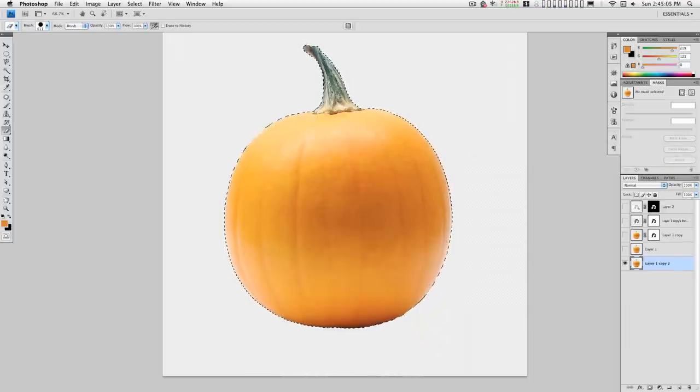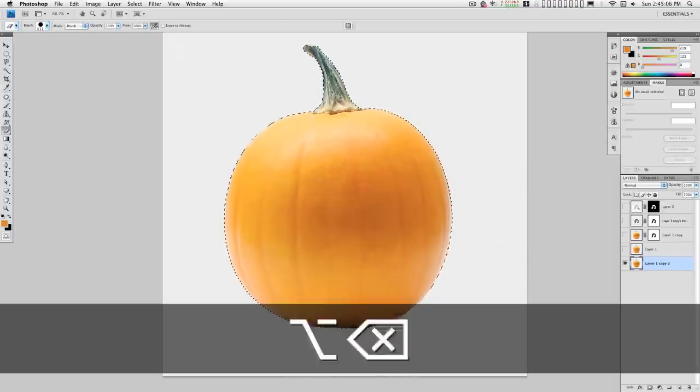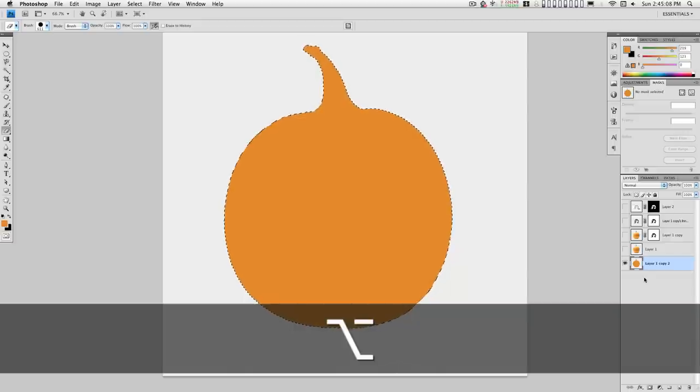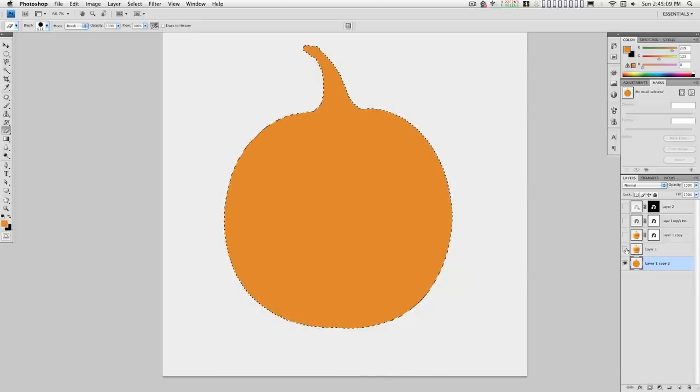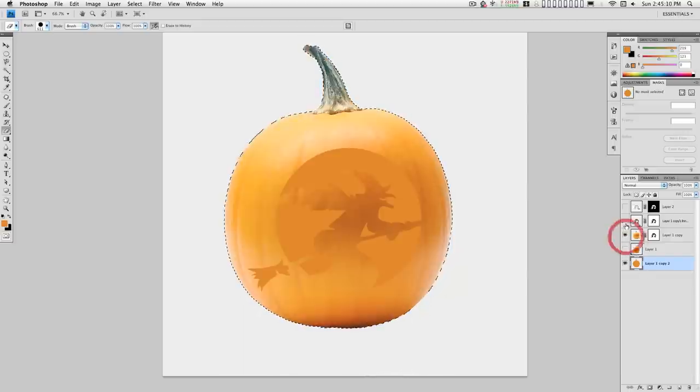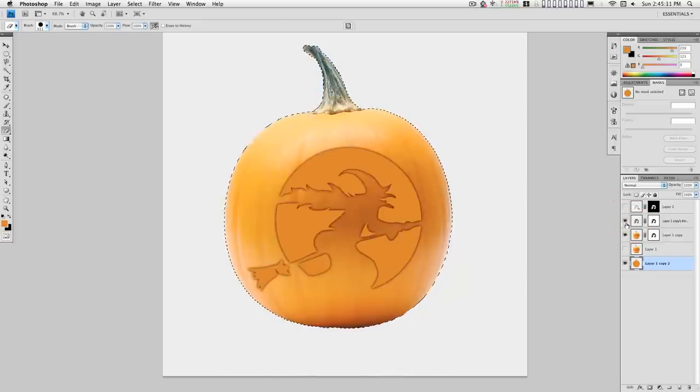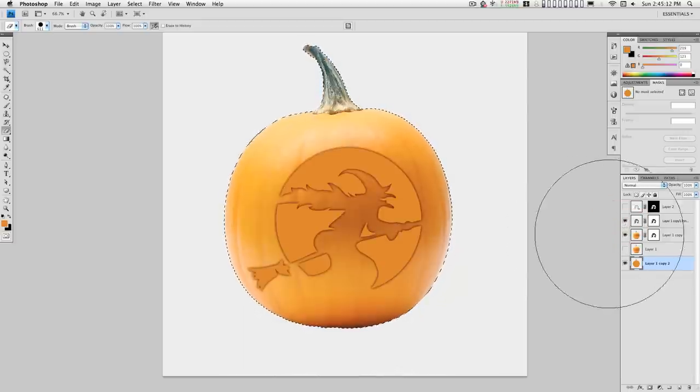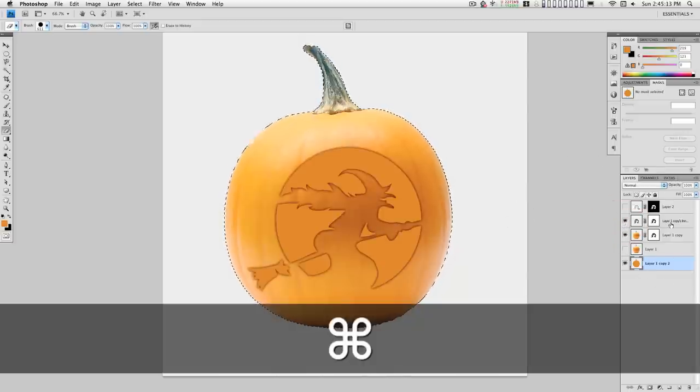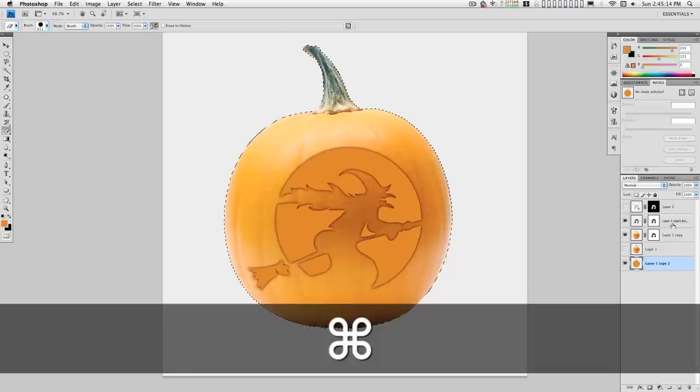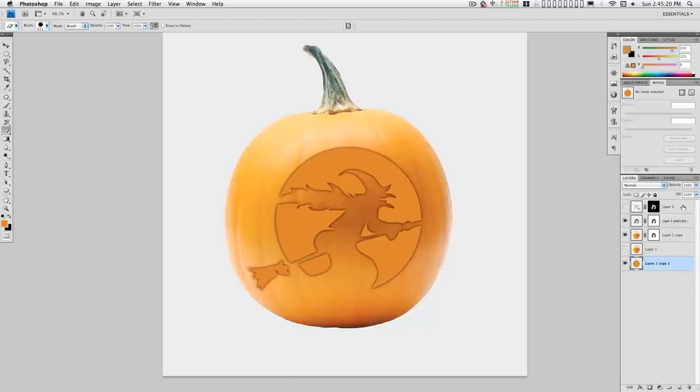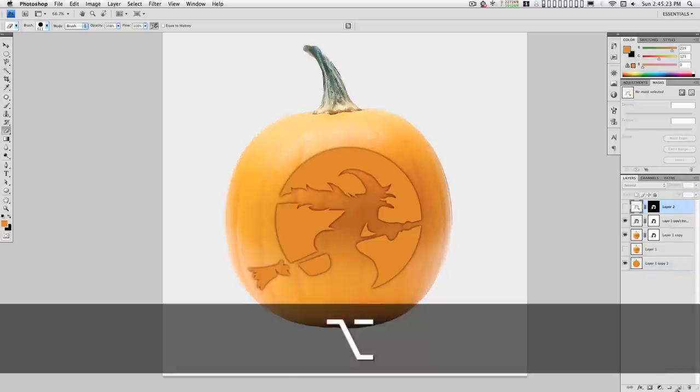Hold down the option key, hit delete. That'll be your inside the pumpkin background. You can delete this layer now.